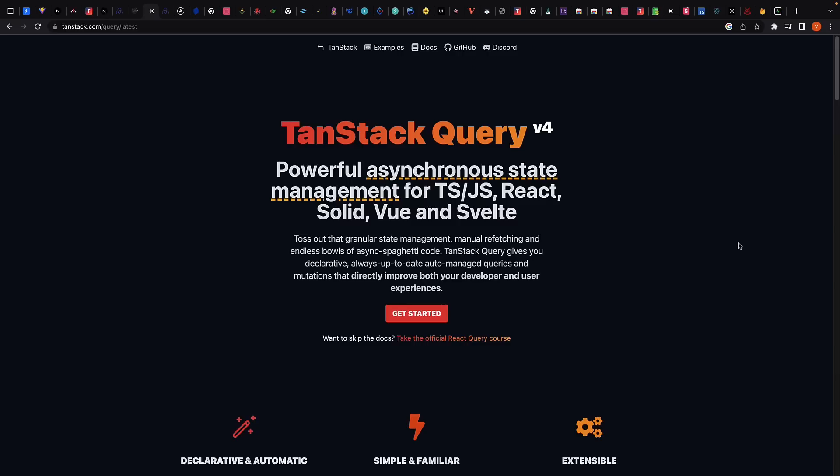The most popular one is TanStack Query, which provides a simple and powerful way to manage server state in React applications. It provides a caching layer that automatically manages the state of your data, fetching and updating it as needed. The library also provides a number of built-in features, such as automatic refetching, polling, and pagination, making it really easy to work with complex datasets.